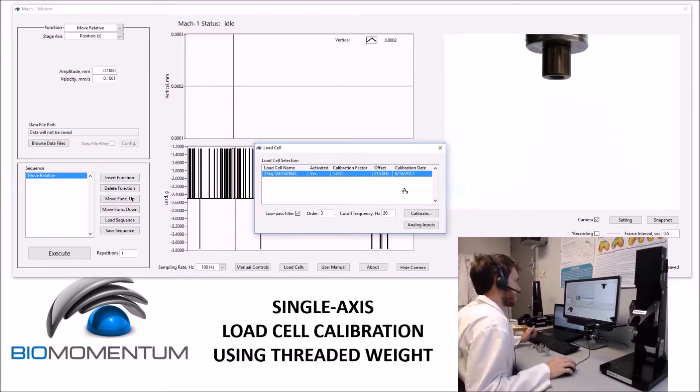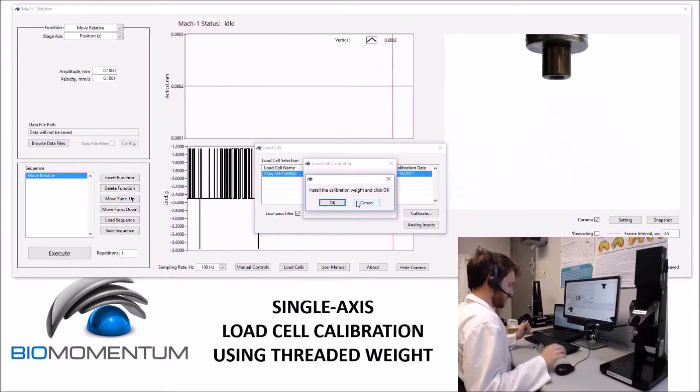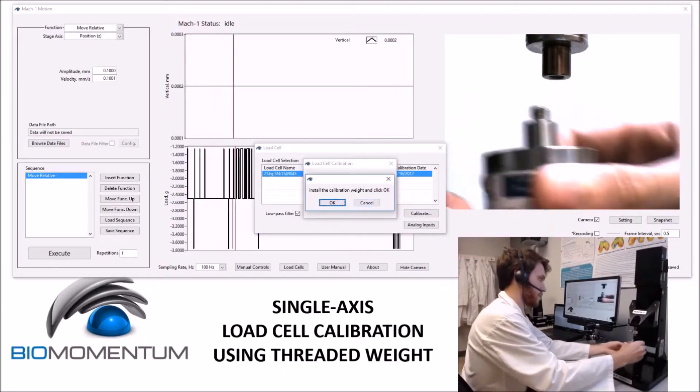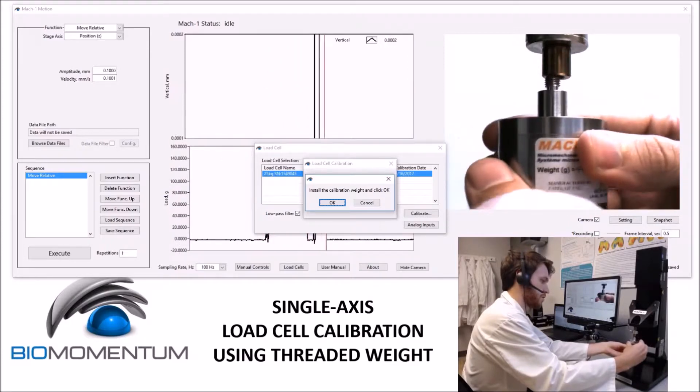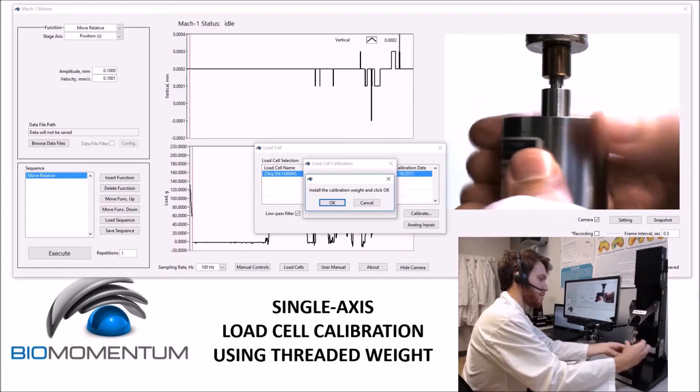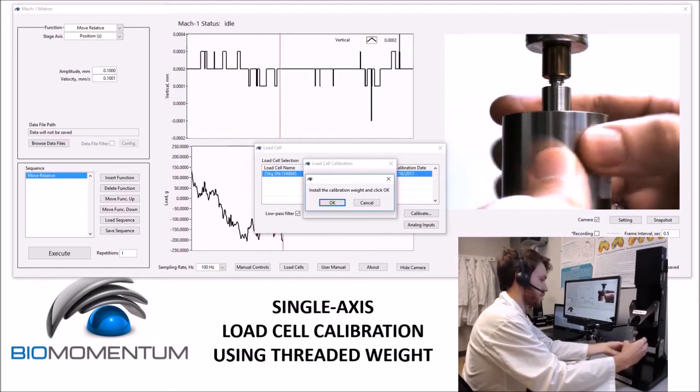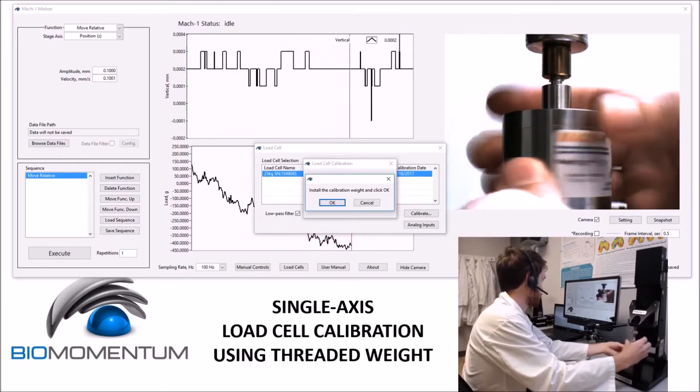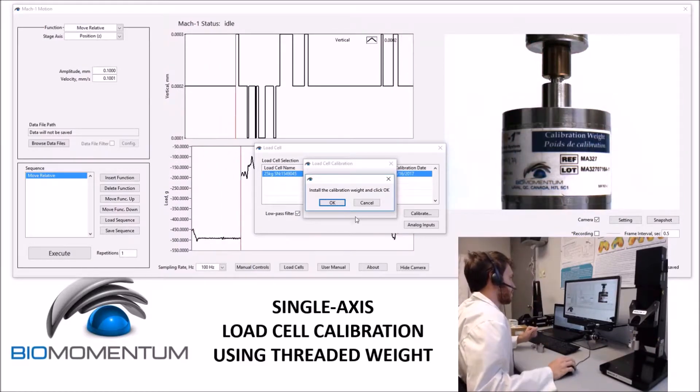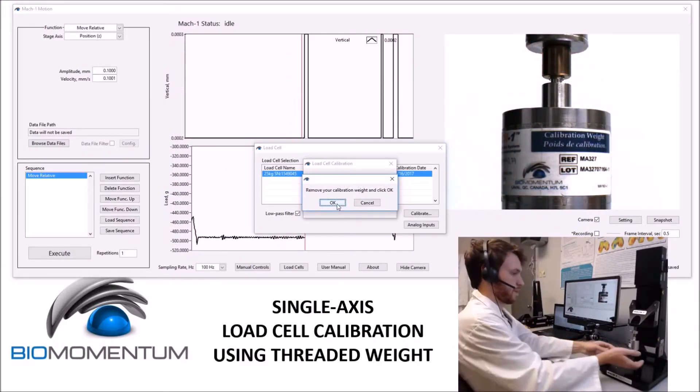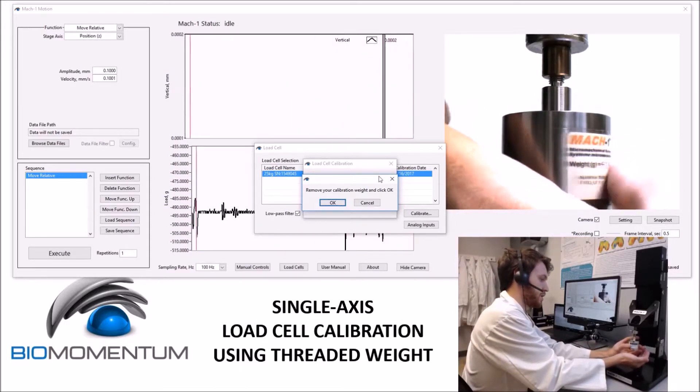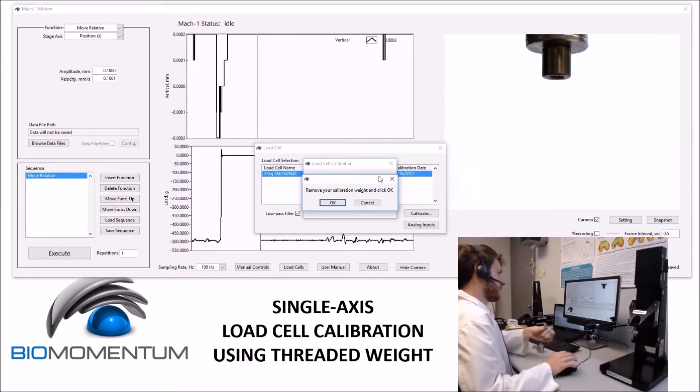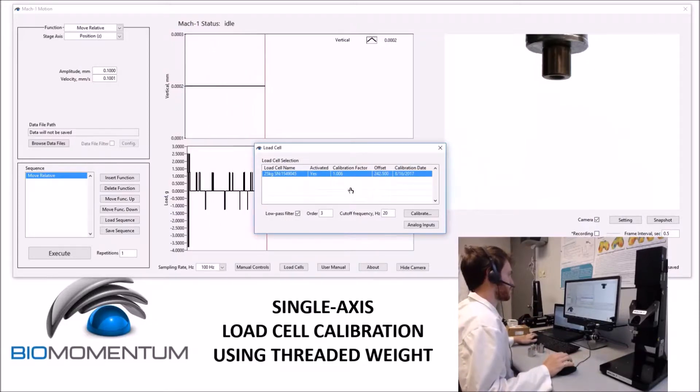The second calibration method is to insert the weight directly into the load cell. For this, I will select the proper calibration weight, click Calibrate, and then follow the instructions on screen. Always be careful when installing anything into the load cell. Sometimes it's prudent to keep an eye on the load cell window, to see how much force you are putting on the load cell currently. To remove the calibration weight, I usually keep one hand at a distance from the weight, and then let it drop into that hand. The load cell is now calibrated.